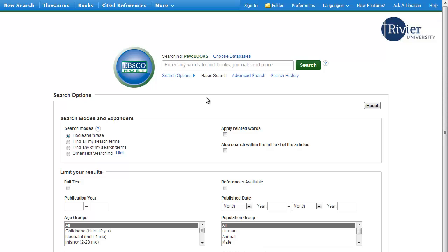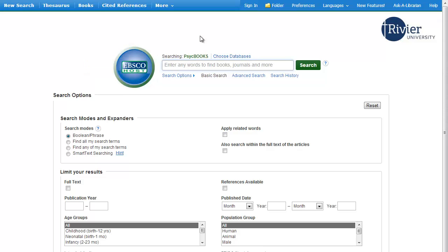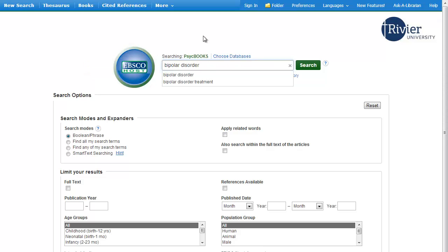On the opening page of the database you can set up your search. Enter your search terms in the box. At the end of this tutorial, there's a link to a tutorial on how to construct a good search.